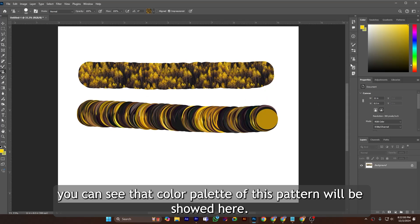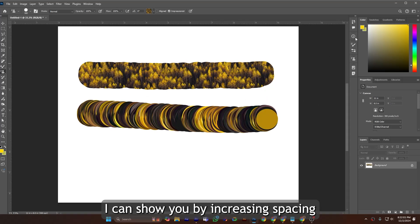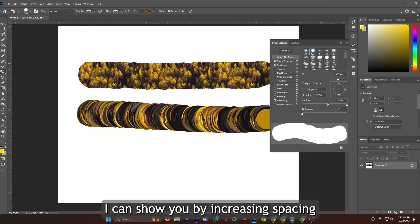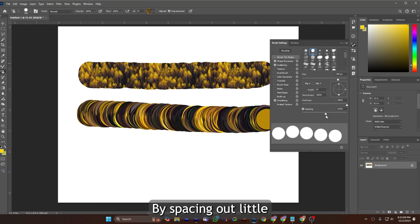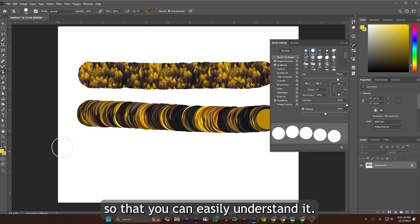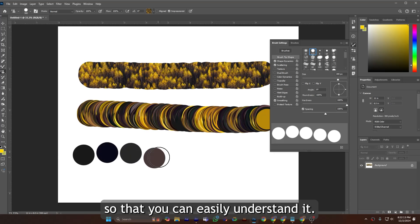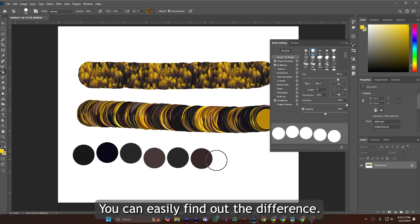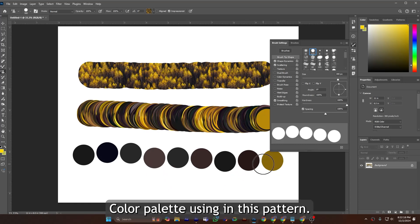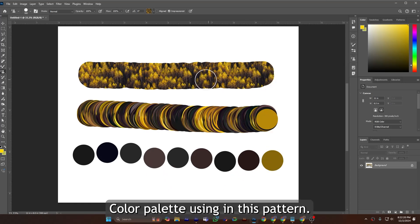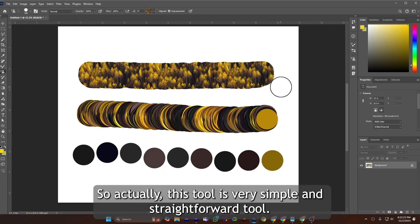I can show you by spacing, yes, by spacing up a little so that you can easily understand it. You can easily find out the difference in the color palette being used in this pattern.